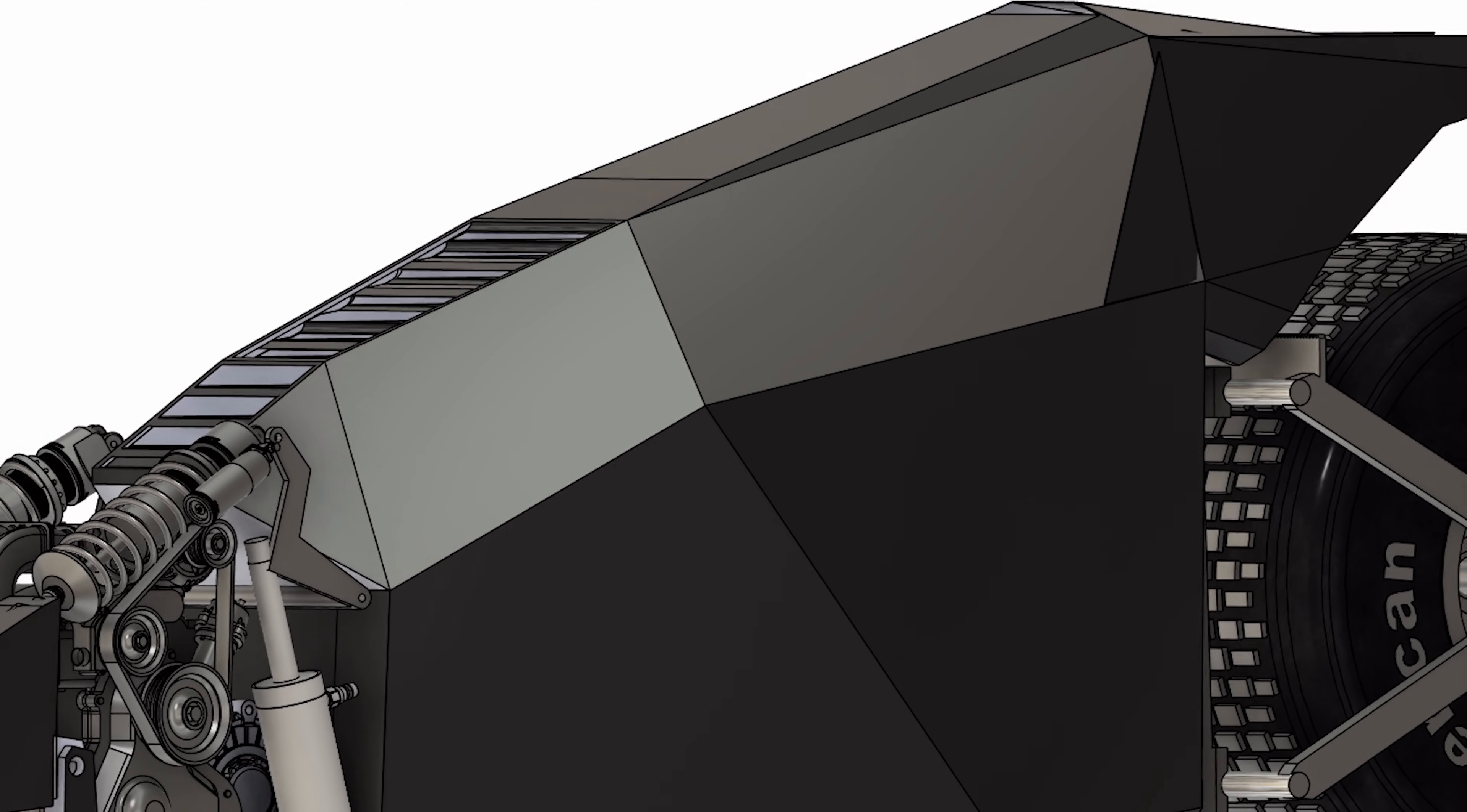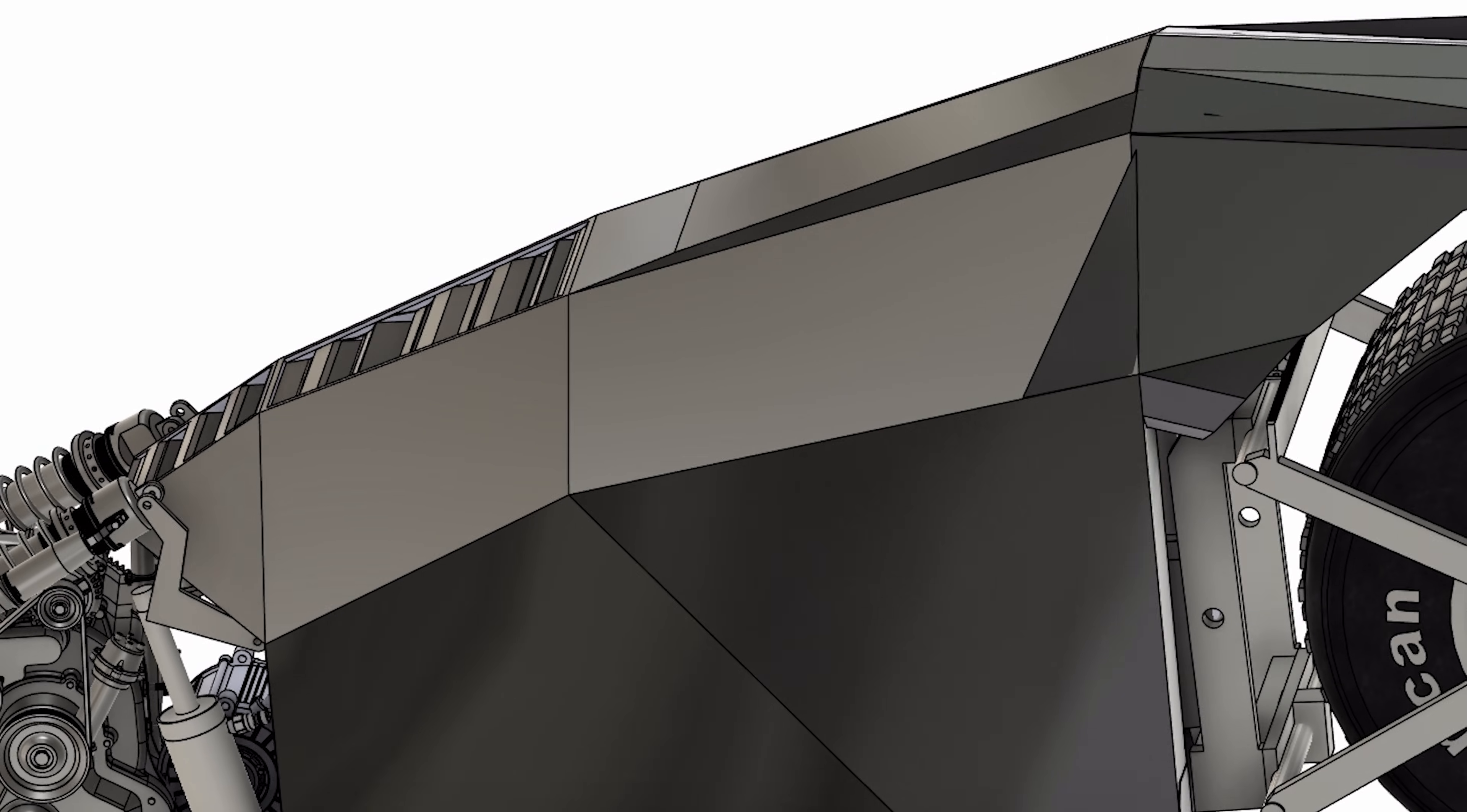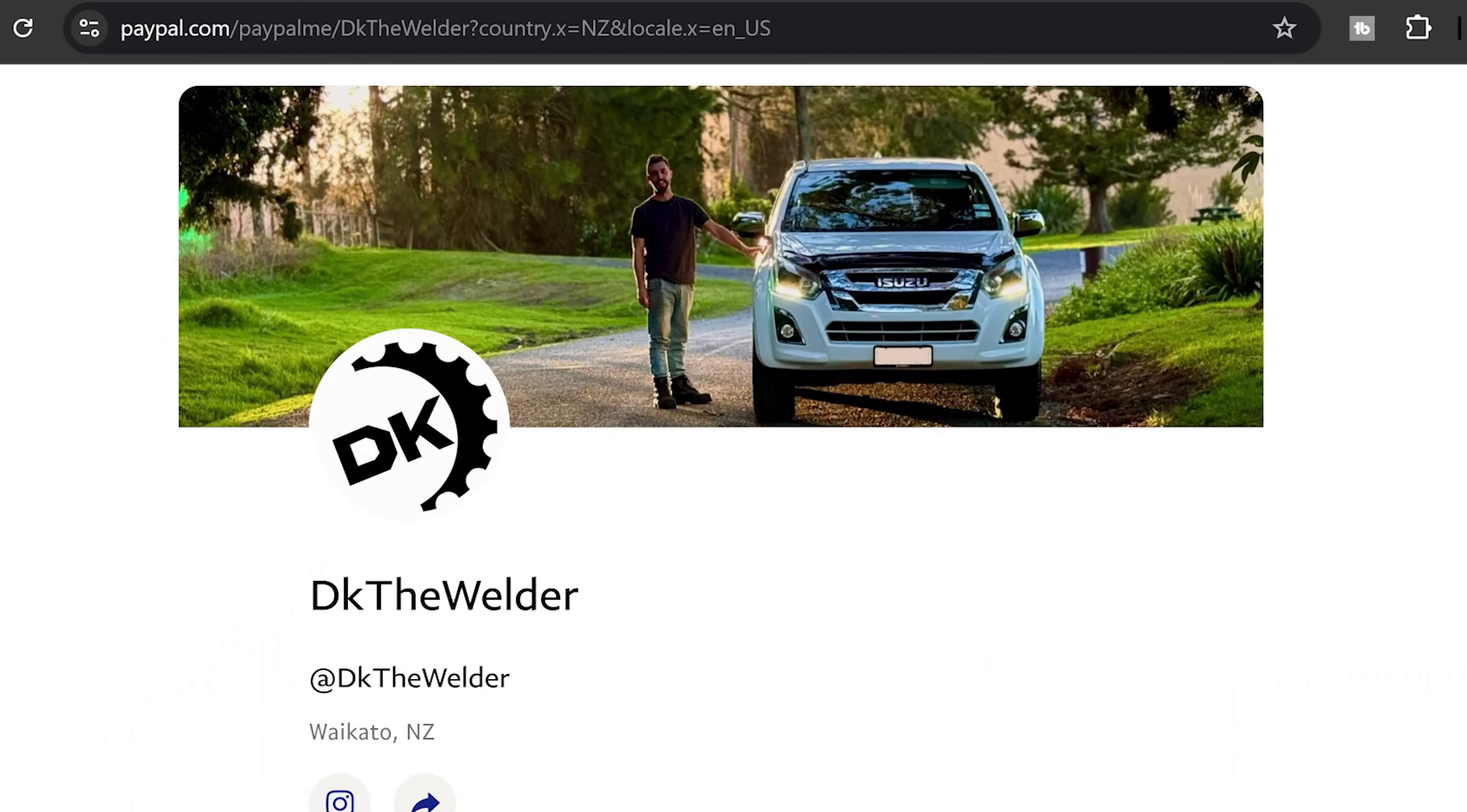Obviously this will be quite an expensive build to make. I want to do a good job of it and use all good quality parts and I'm also injured at the moment so I'll have to pay somebody to help me. So if you feel like donating any money I've got a PayPal link if you want to see this happen.